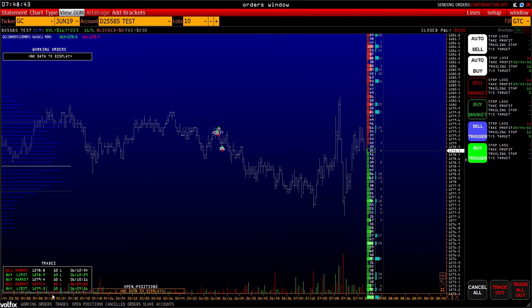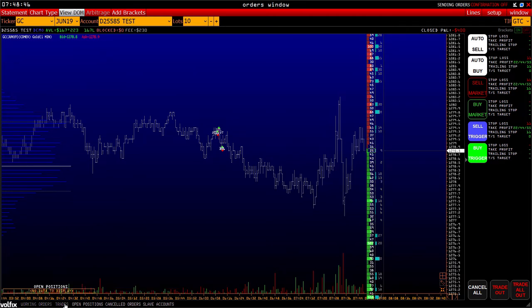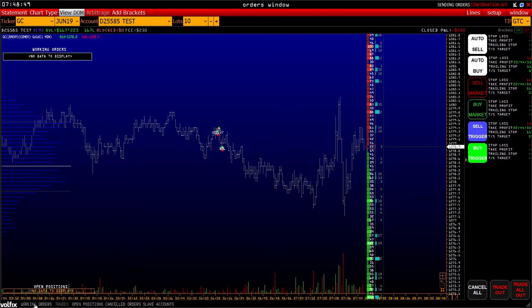Data on working orders, trades, and open positions can be turned off at the bottom and also activated in the same way.